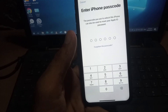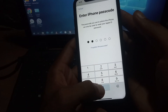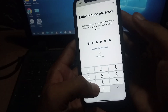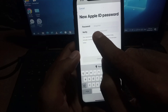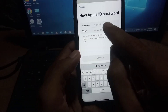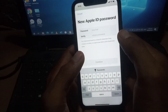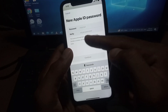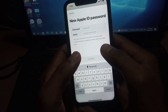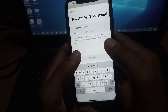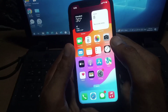Don't worry — enter the iPhone password and wait a few seconds. Now enter the new Apple ID password without two-factor authentication or two-step verification. Enter the new Apple ID password, and this will now become your Apple ID password. Please like and subscribe to my channel for the latest updates.